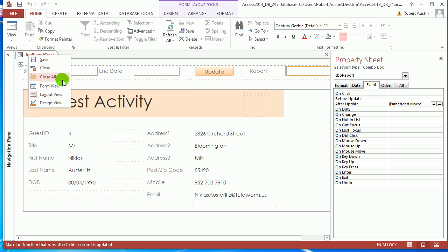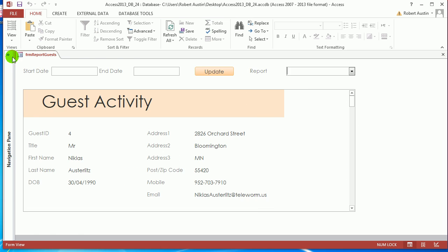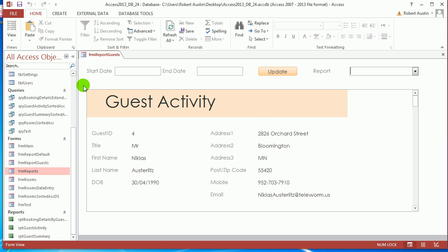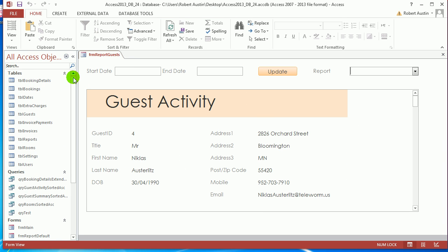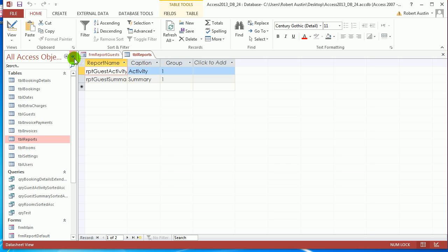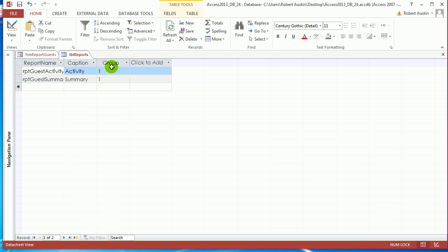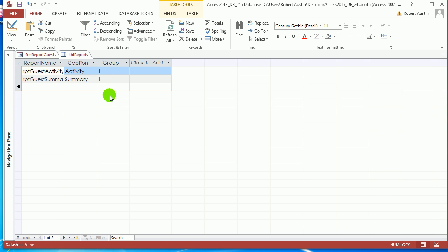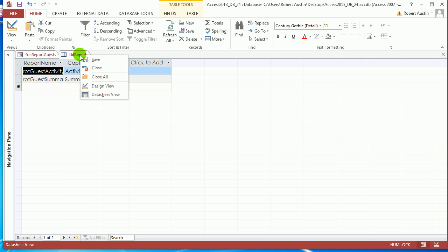And as you add reports, you would just add them to the table reports. Like I said, group one is for guests. And then if we wanted to add reports for rooms, it'd be something like report room activity, caption activity group two. So you're able to filter down with the combo boxes.